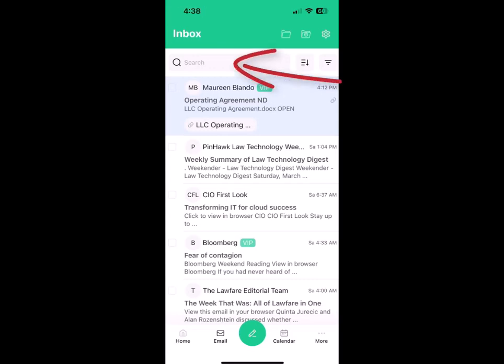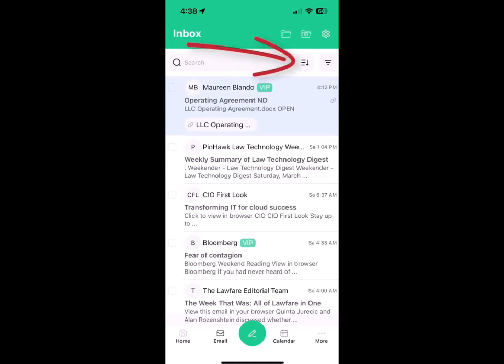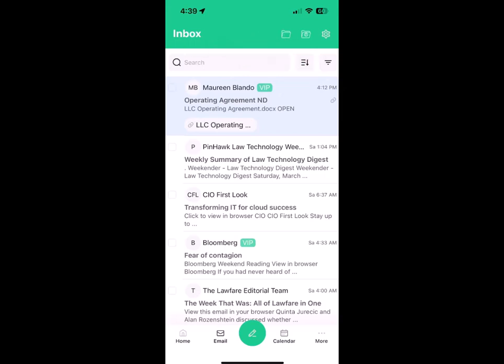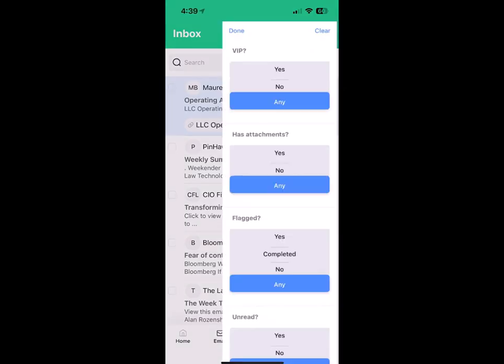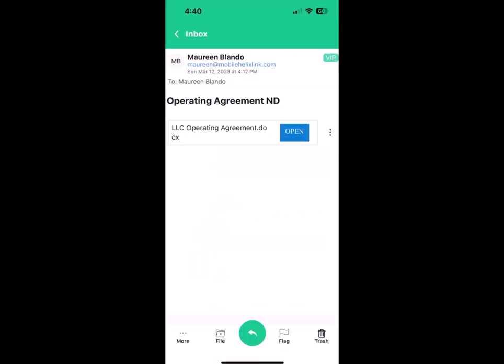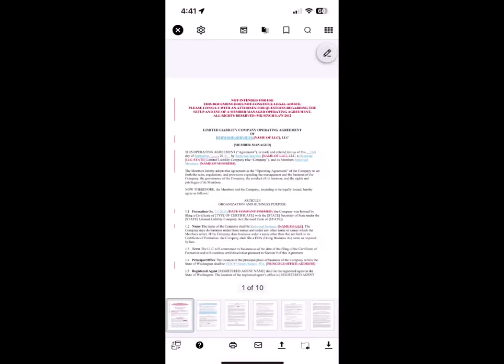In email, search, sort, and use multi-factor filtering. Open NetDocuments links in email, and view any track changes and redlines.